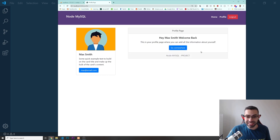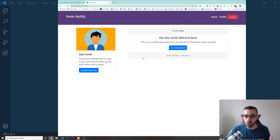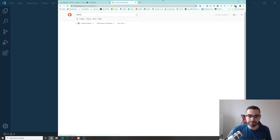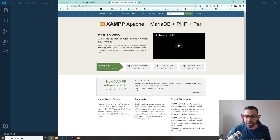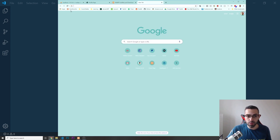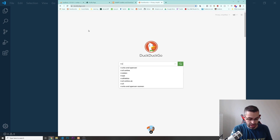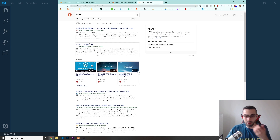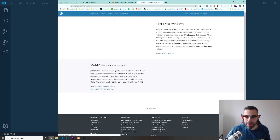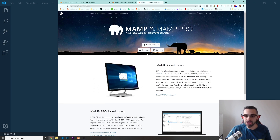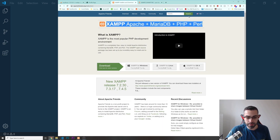I hope everyone is excited to get started with this project. For using the MySQL database locally, I'm going to be using a software called XAMPP. I'm on Windows. If you're on macOS, I would advise you to use MAMPP instead, because I always have some trouble using XAMPP on my MacBook. MAMPP has a free version, so you should be fine if you're on macOS. If you are on Windows, just use XAMPP.